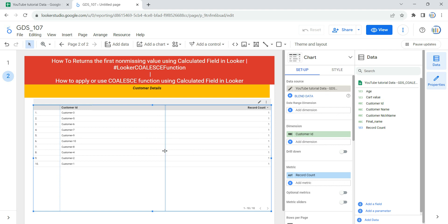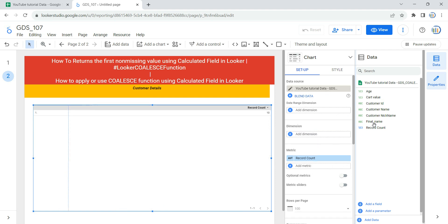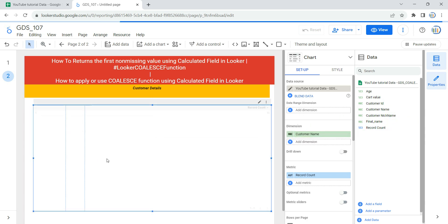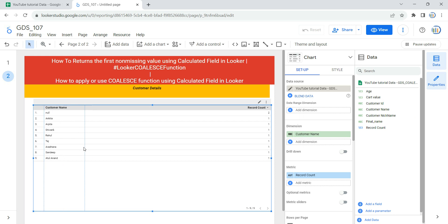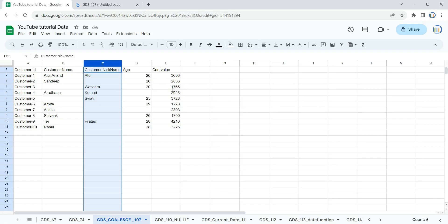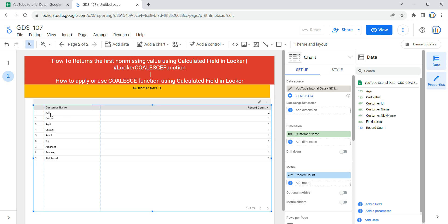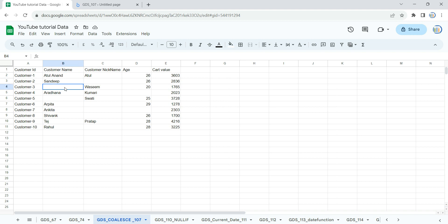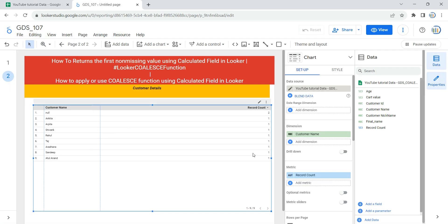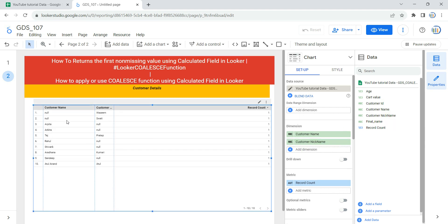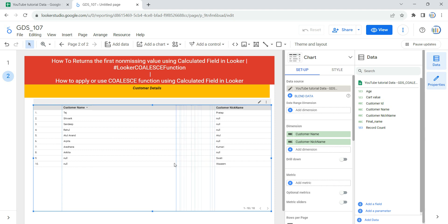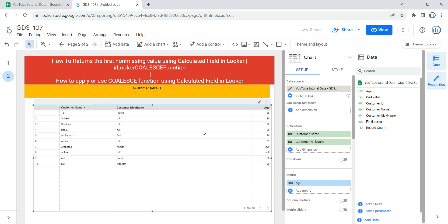Now we have to take certain columns in our dimension. The first column I'm going to take is customer name. You can see customer name has null values — the report count is two, meaning two null values. Next I'm going to take customer nickname, and you can see we have two nulls there as well and the record count is 11. Let's remove the record count and take age as our metric.